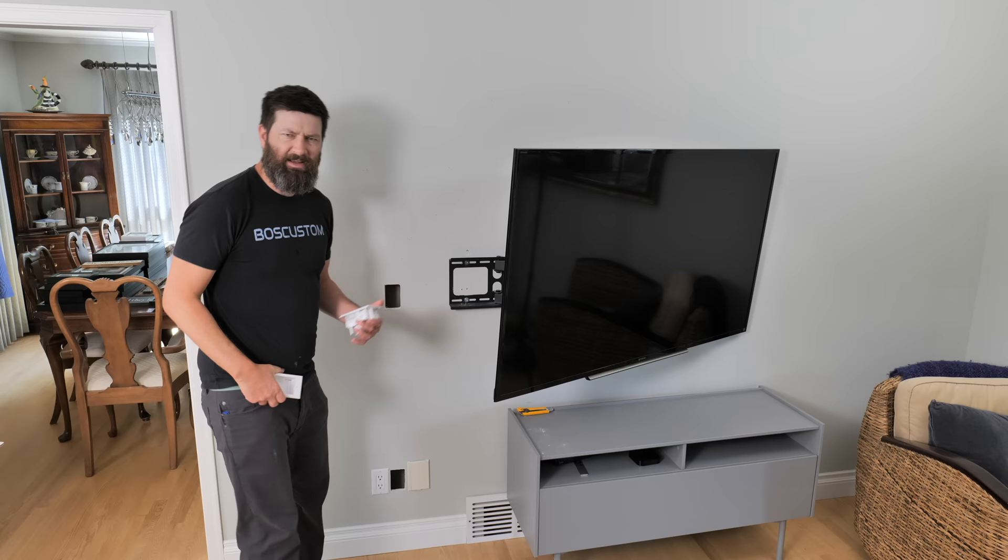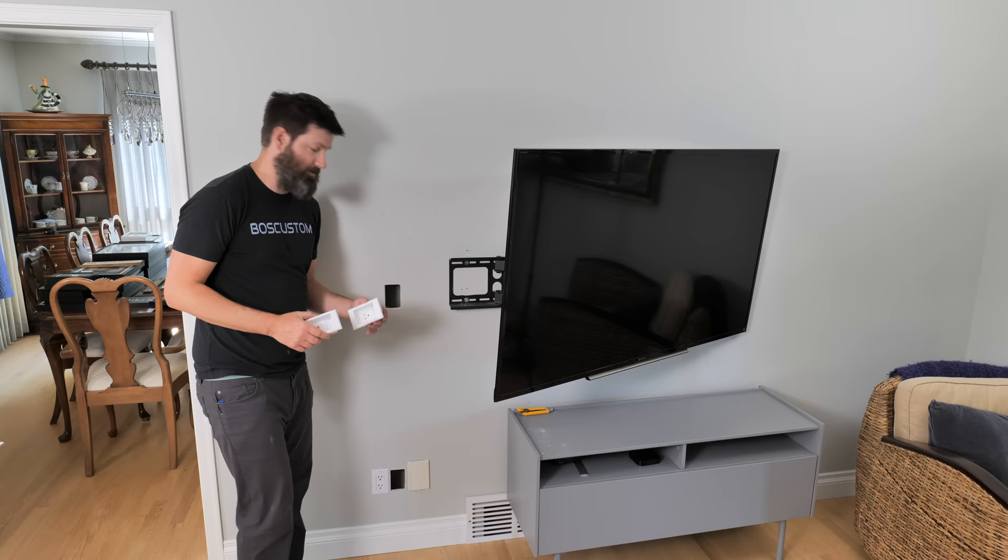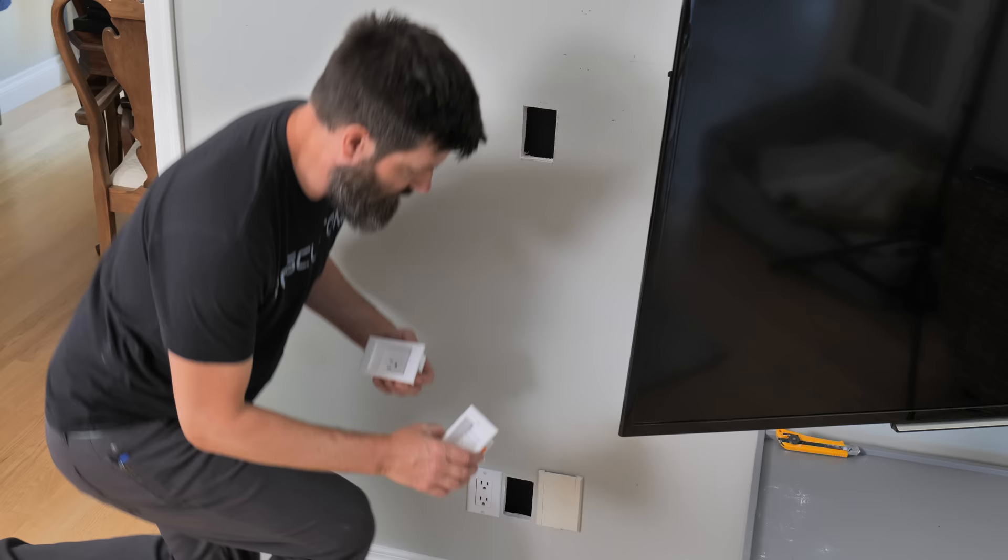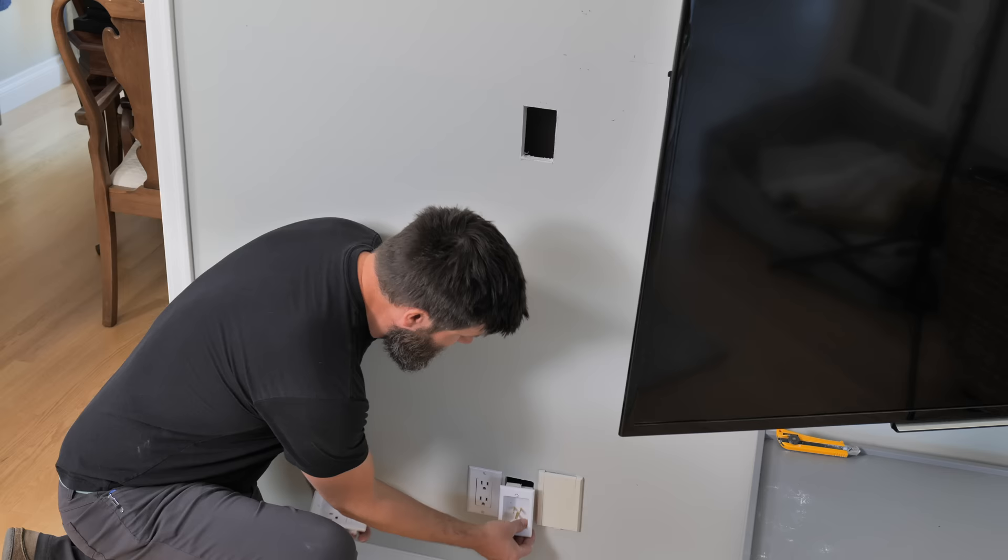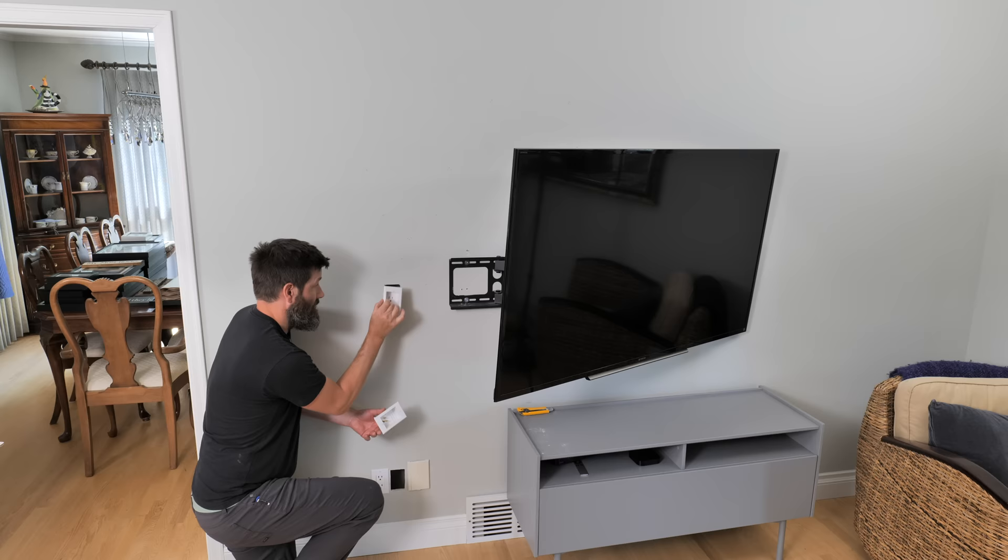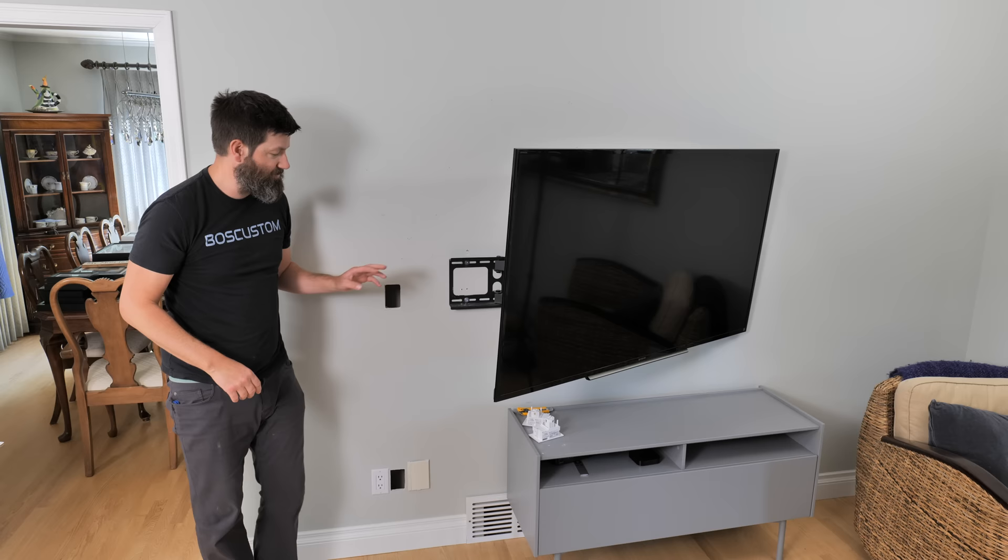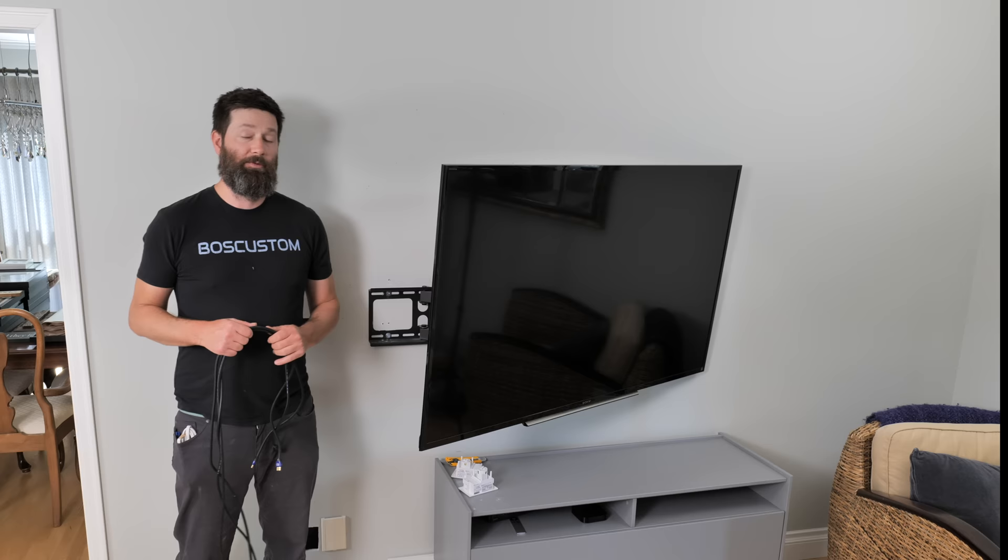Next step here, we want to test out the holes that we've cut out and make sure the receptacles are going to fit in nicely. Before we install these though, we want to run all the wires. It's going to be way easier than trying to thread the needle here.